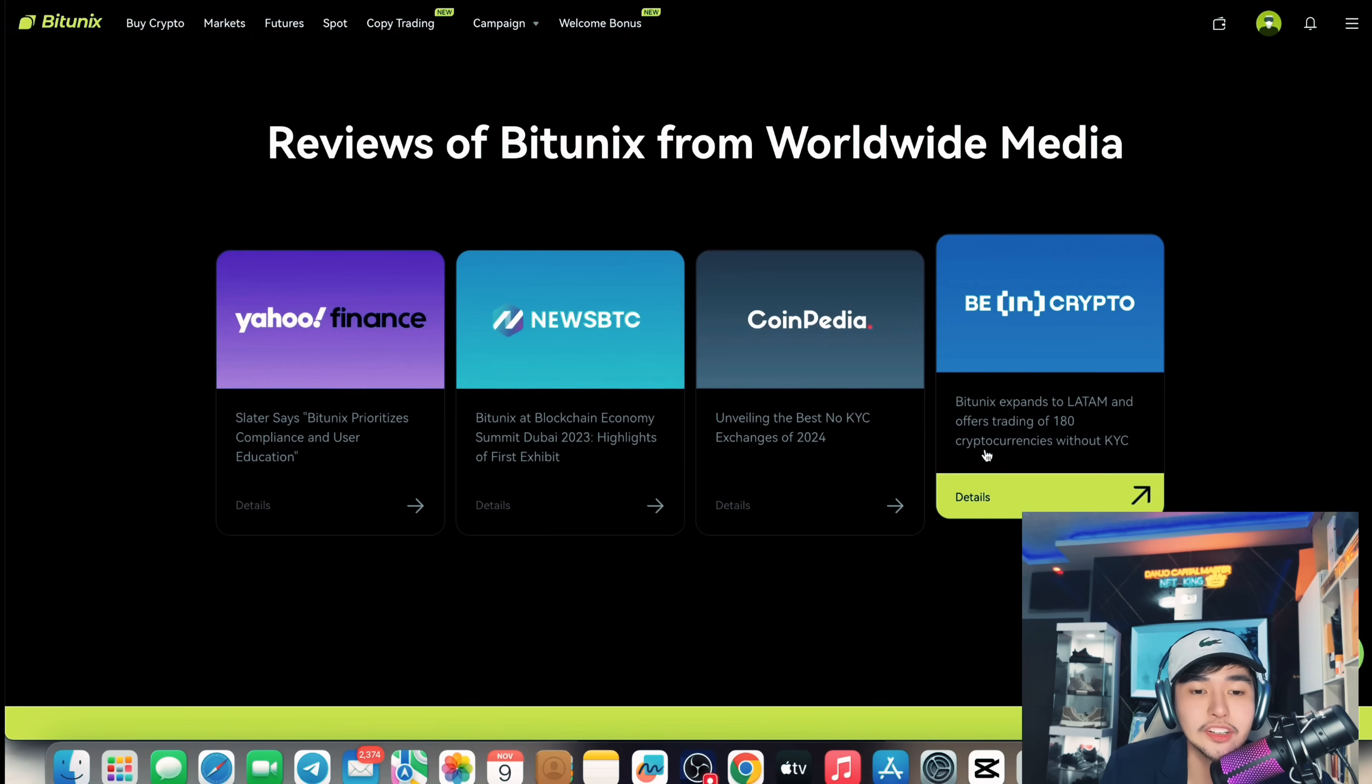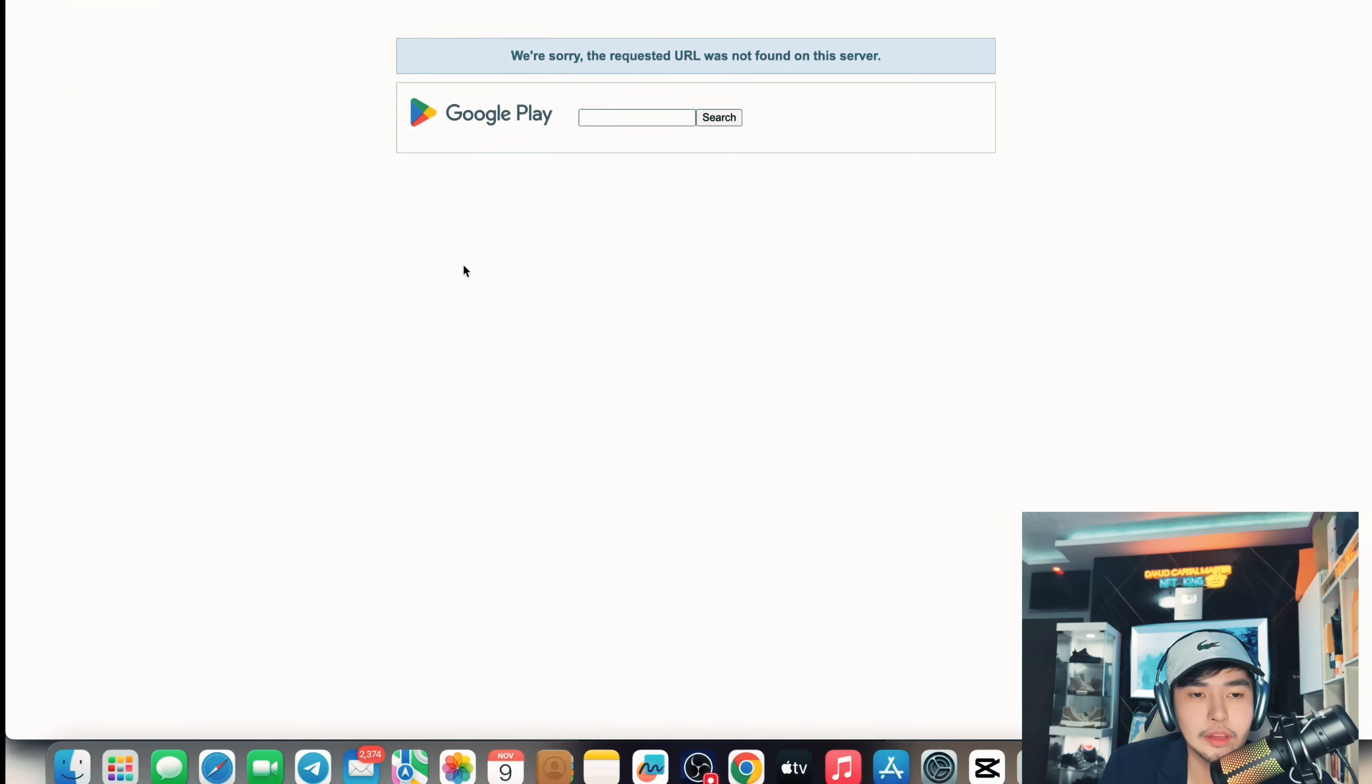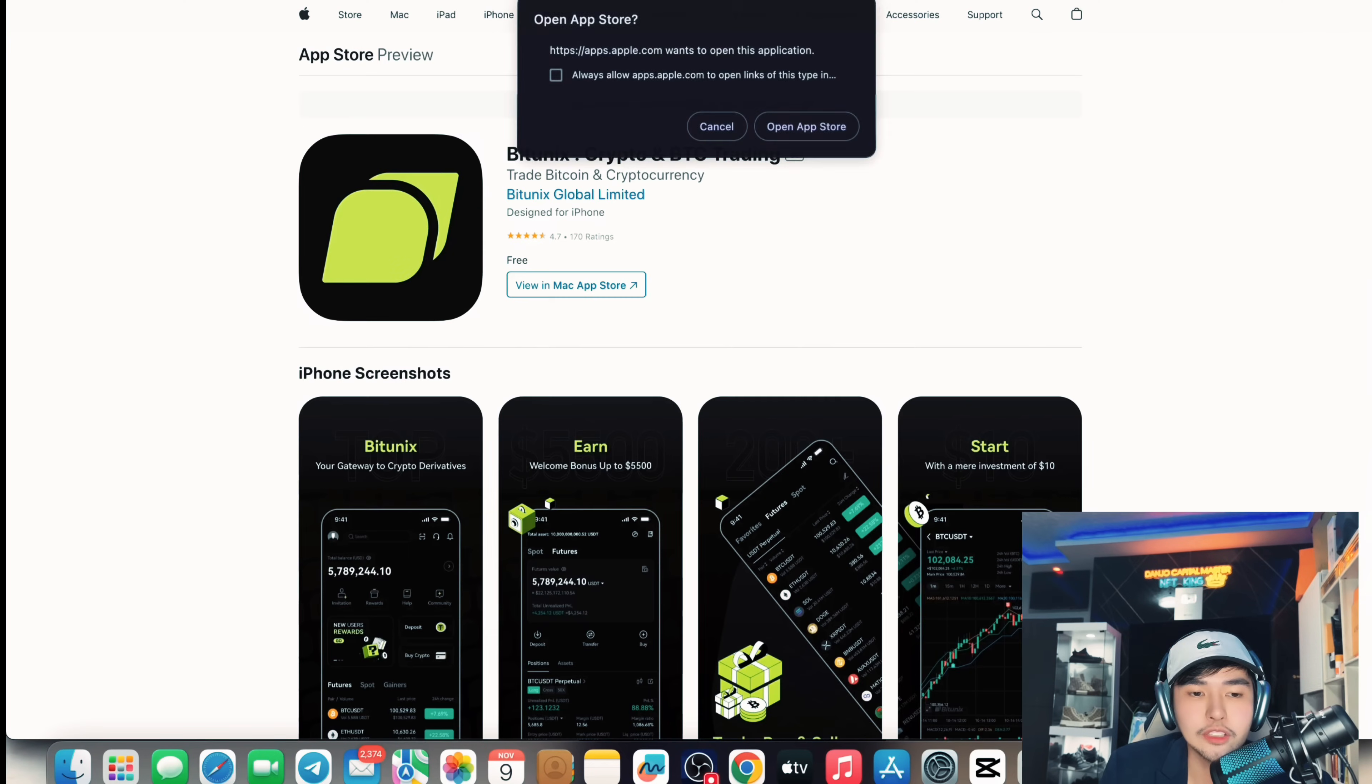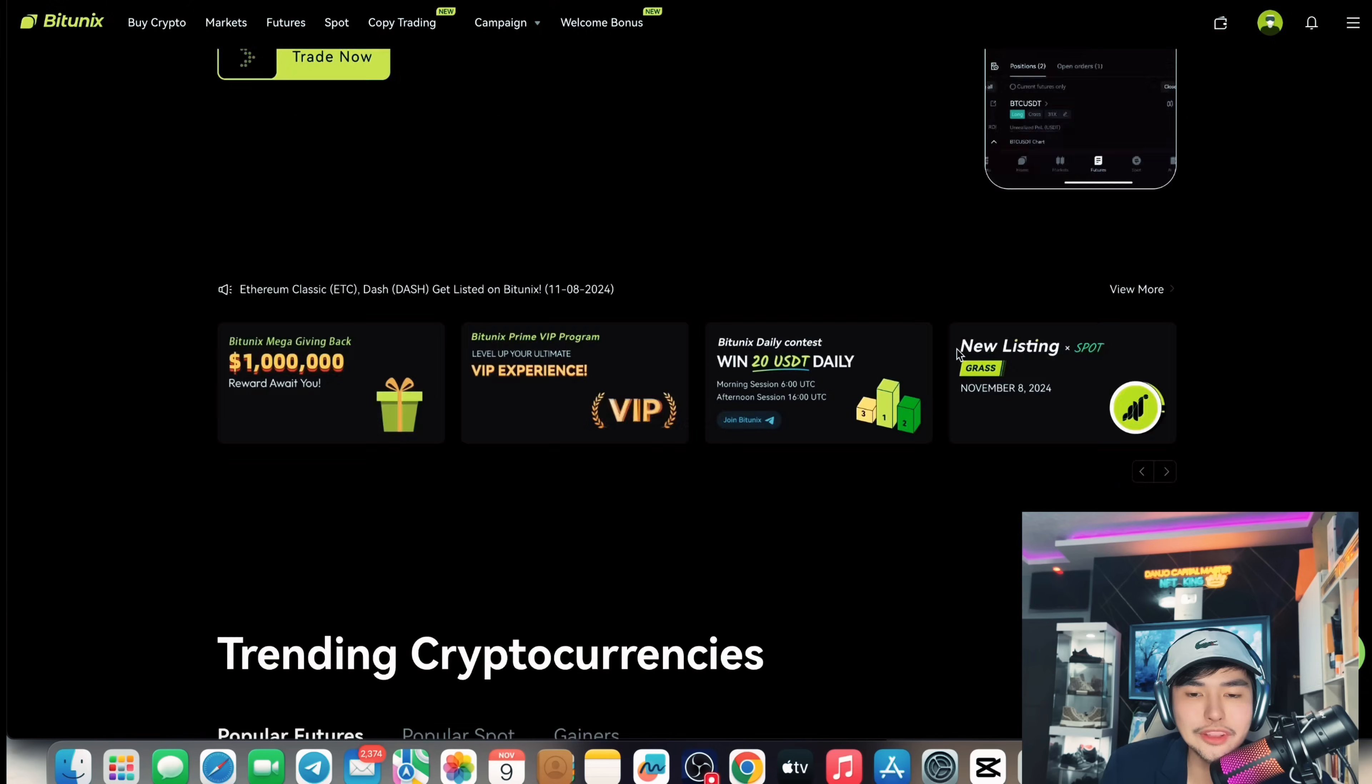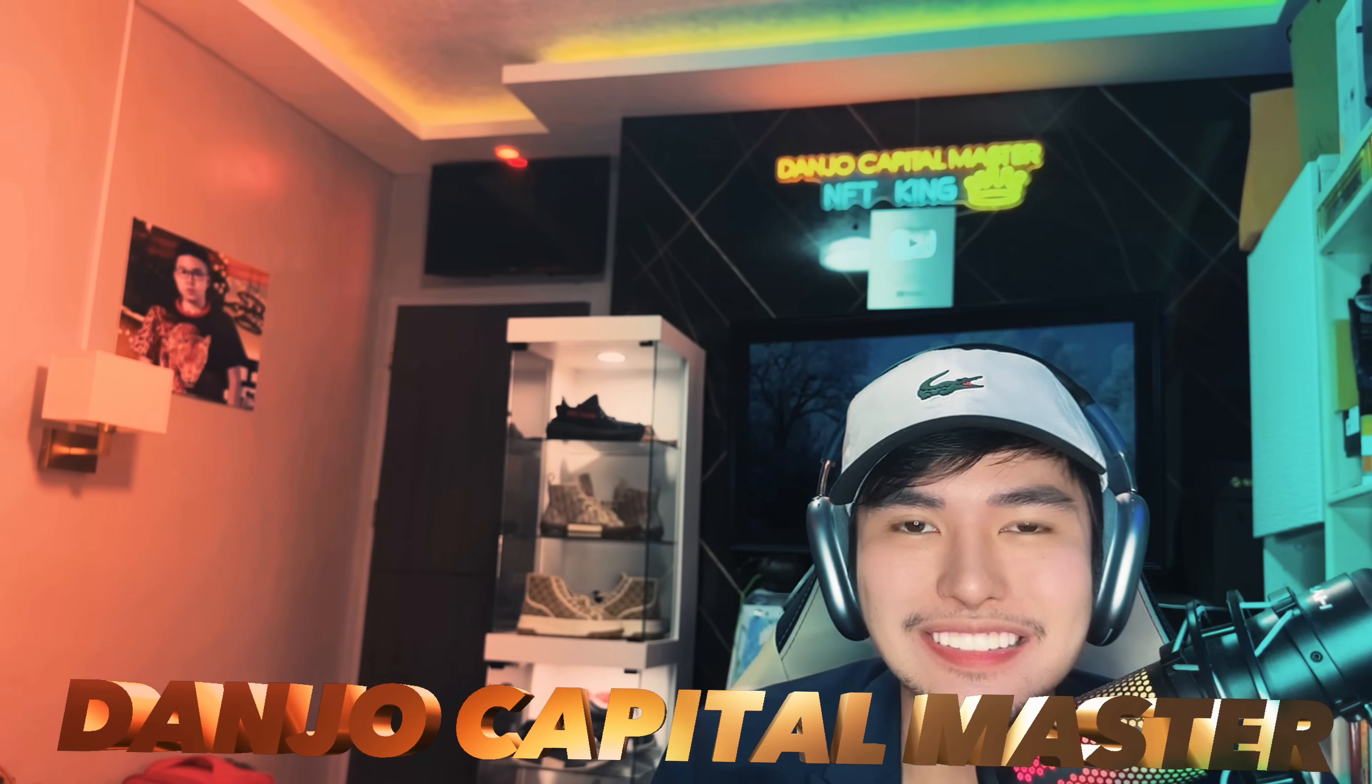So it's already featured on top tier news as well. And you can download it on App Store and Play Store as well. So you can check the Android APK as well and App Store. Very unique, 4.7 star reviews on App Store, which is quite good. So what are you waiting for? Download it right now. Check it out. Sign up, register using my link below. Danjo Capital Master here, the one and only NFT king. Have a nice day guys.